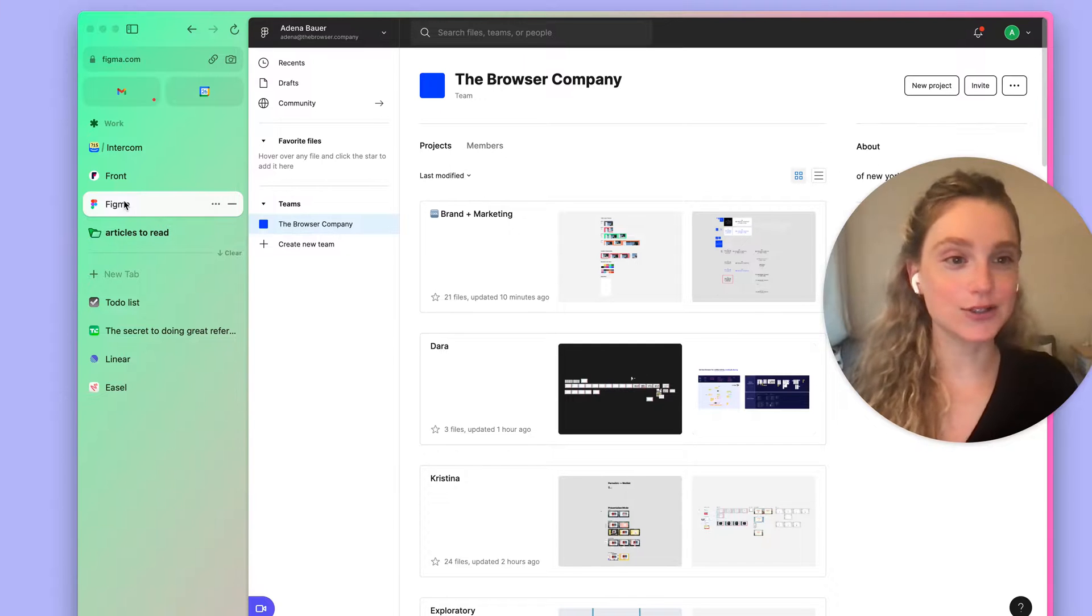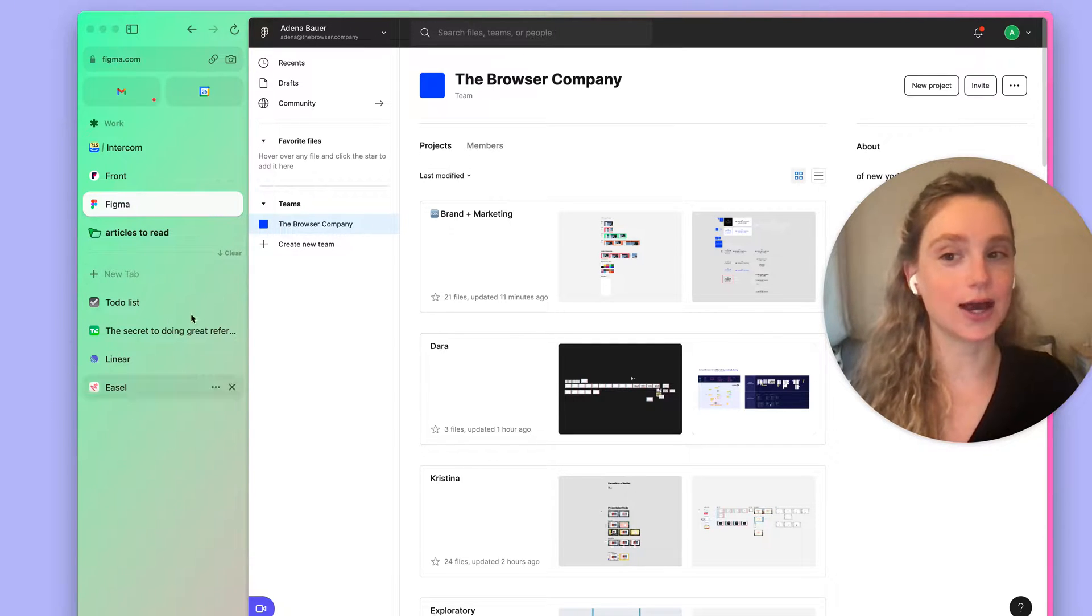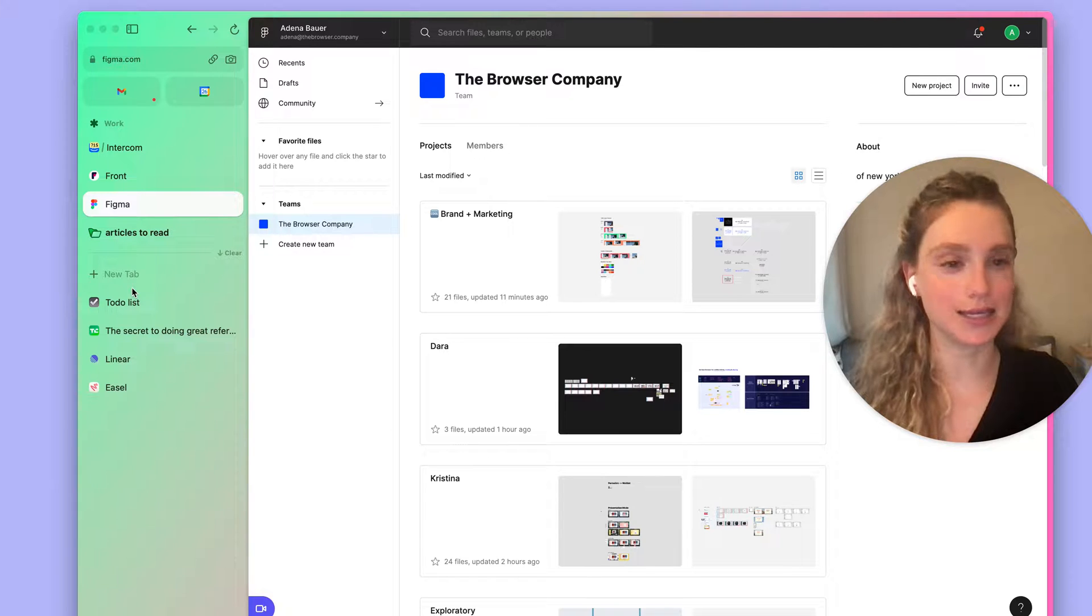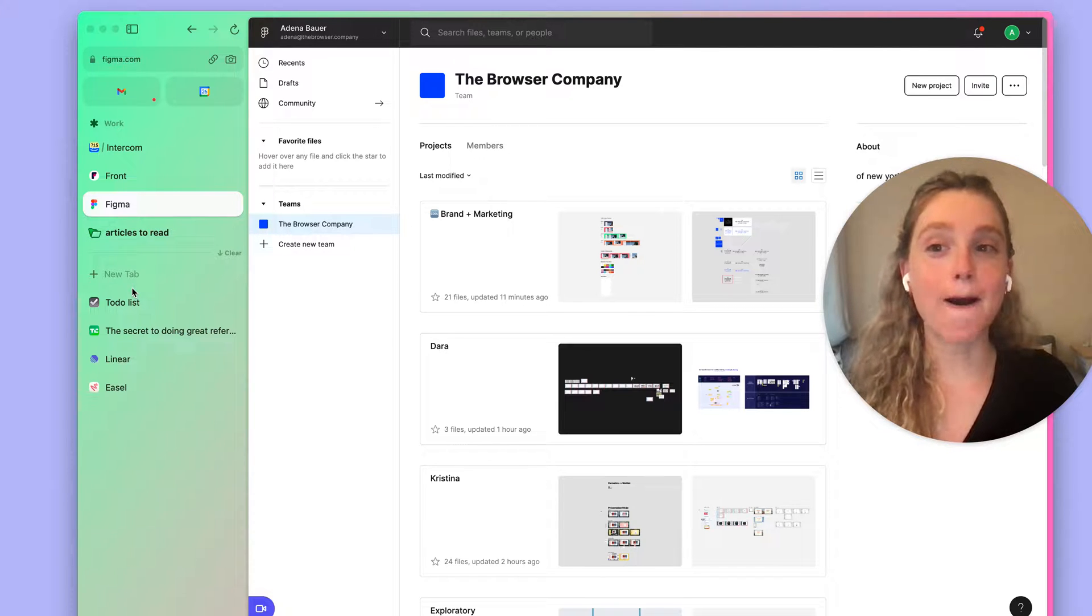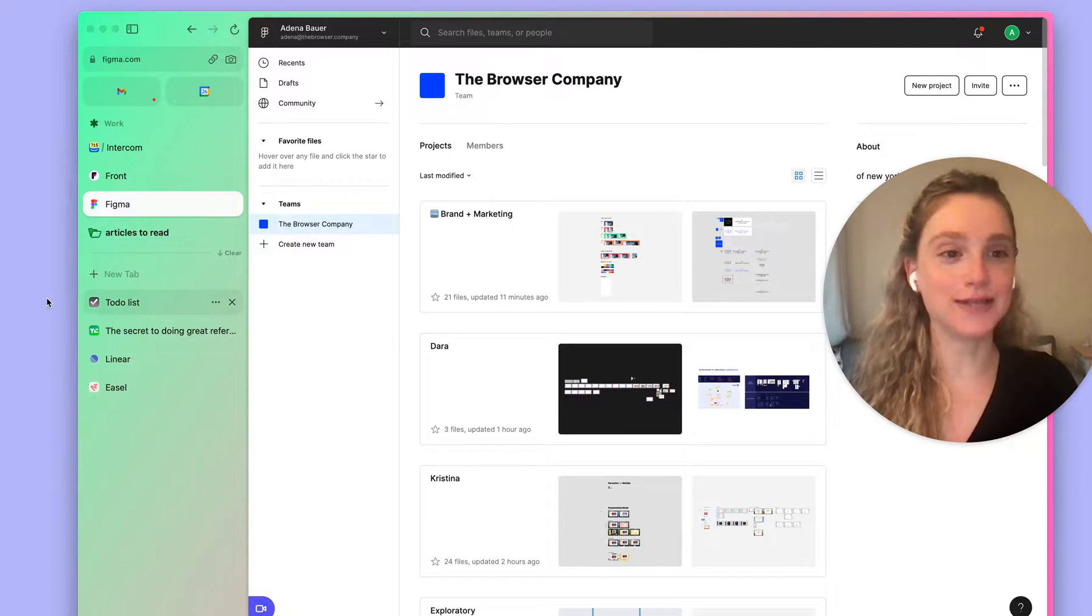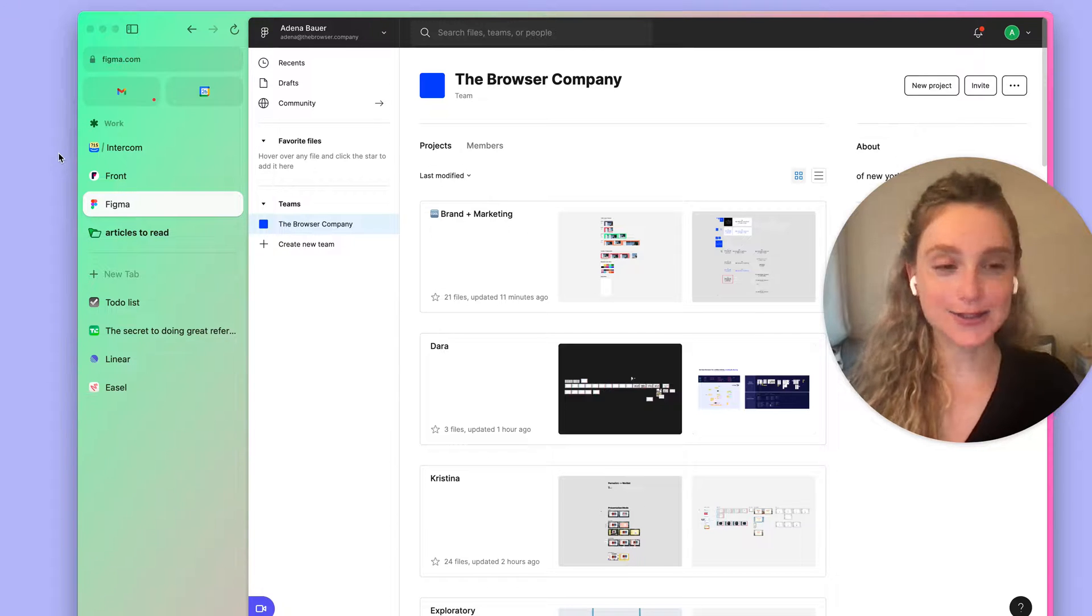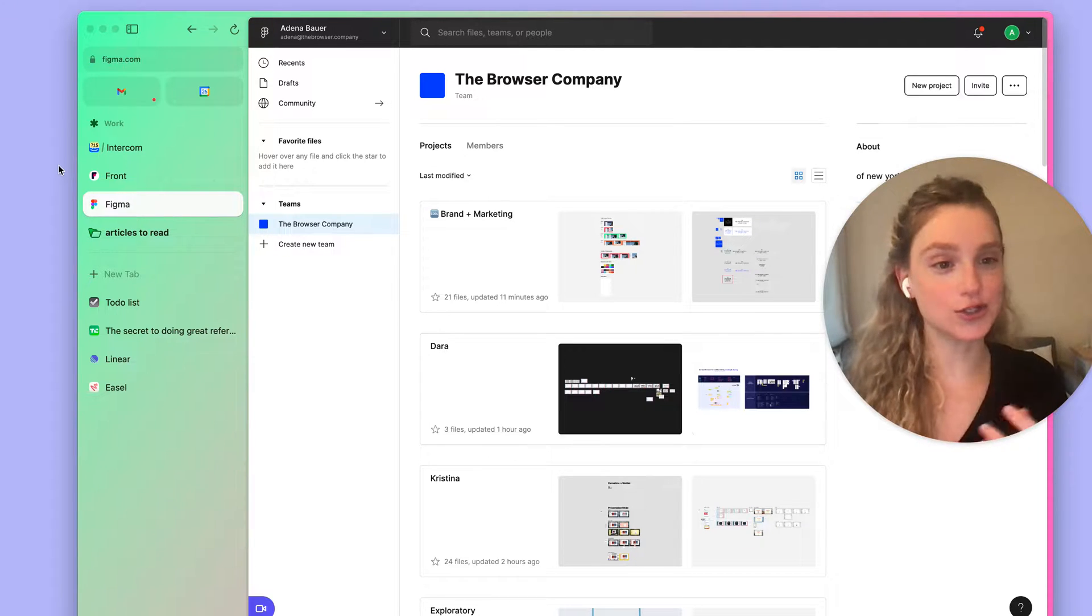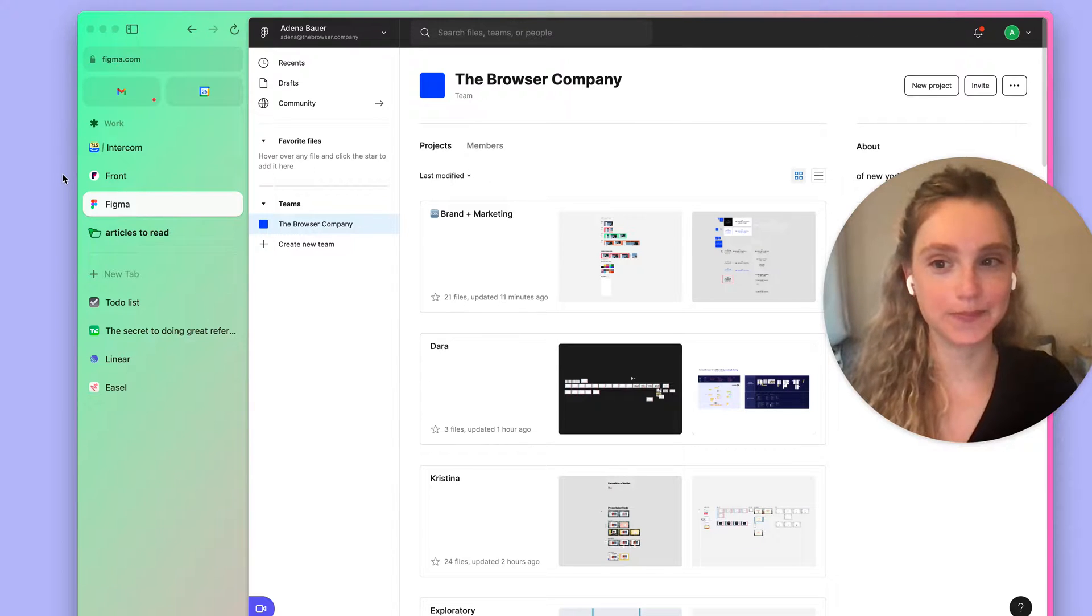By default new tabs open below the horizontal line, so they're by default unpinned. And in Arc, pinned tabs are real live tabs. So they're tabs that you visit often. They exist already. You don't have to launch them. They're already open.